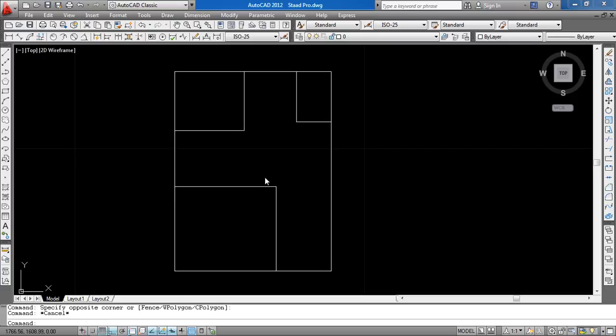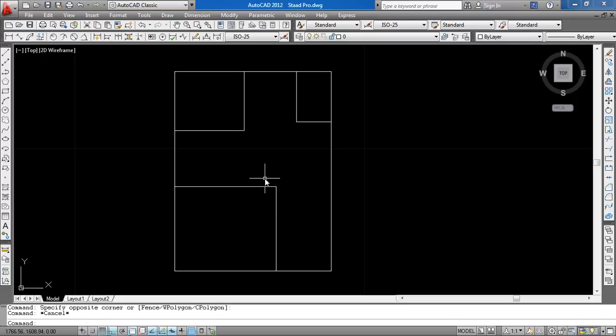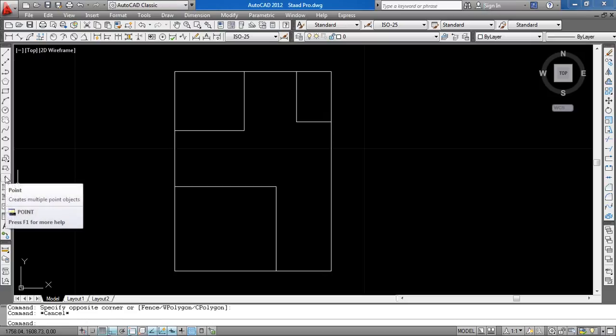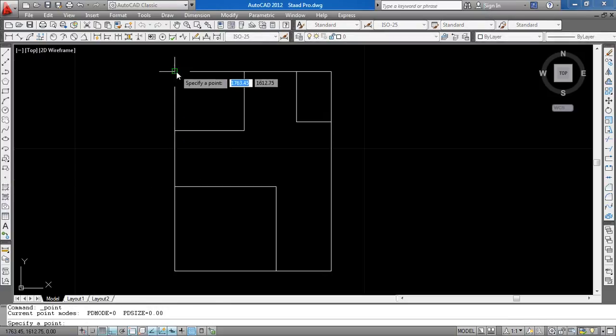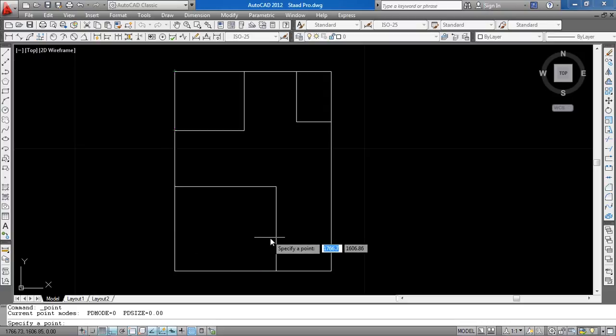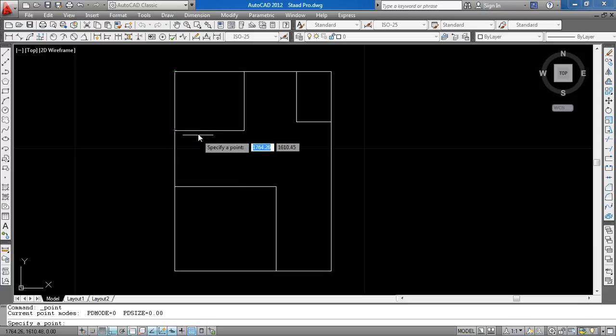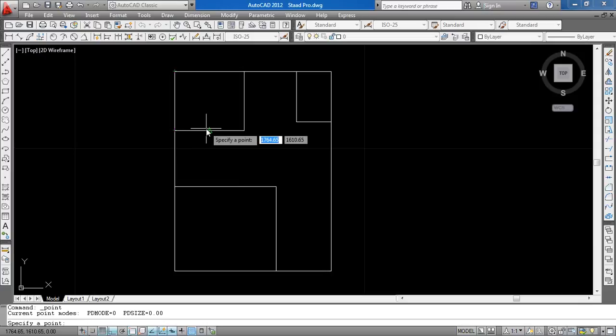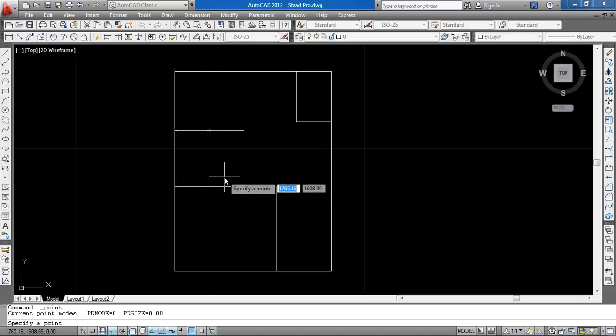If you want to import just nodes, then go to the point and select the points on joints and delete the members or beams. I am going to import the nodes and beams together.